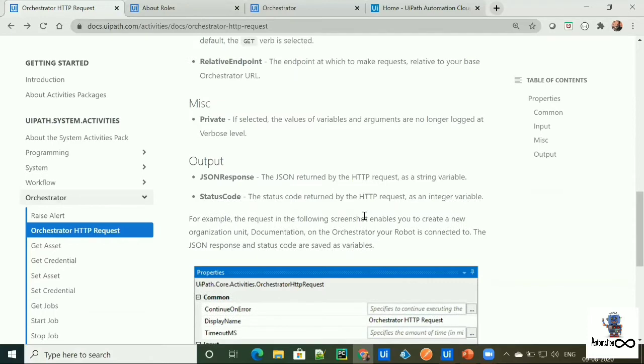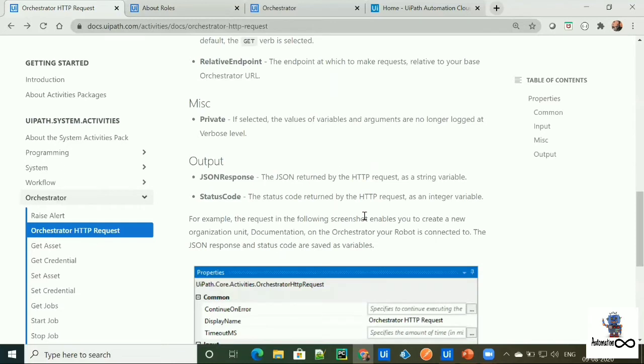Coming on to the output of this activity, it returns JSON response, which is a JSON written by HTTP request as a string and status code, which is a status code written by HTTP request such as 200, 201, 400, etc.